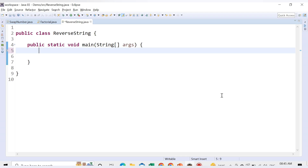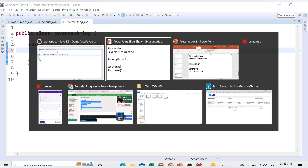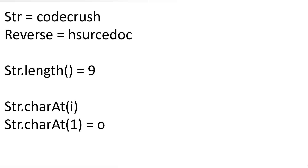Hello friends, welcome to CodeCrush Coding. In this video we are going to learn how to reverse a string in Java. It is one of the most important interview coding questions asked by interviewers. Let's say you have a string with the value 'codecrush' and we want the output to be the reverse of that particular string.